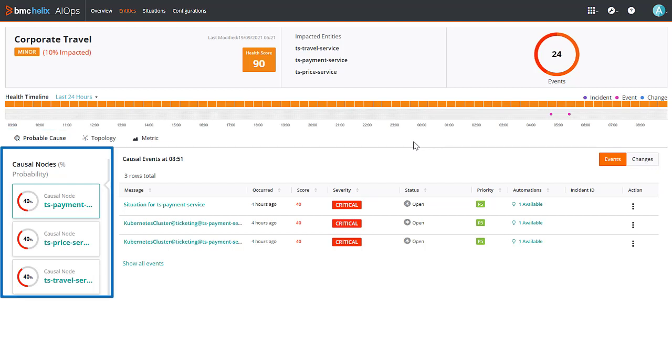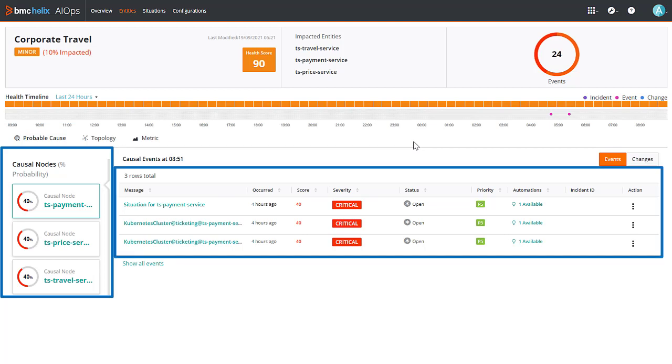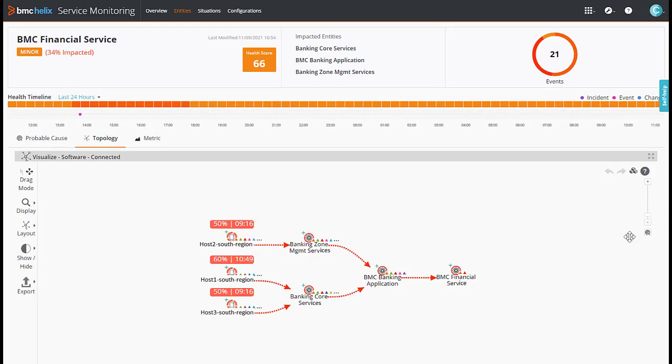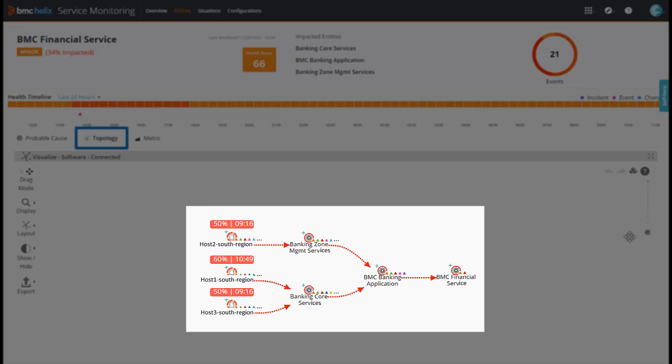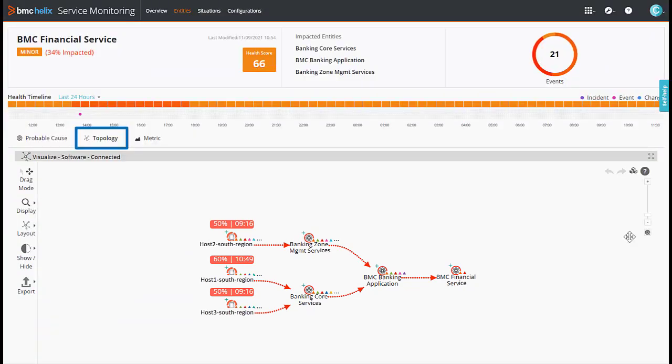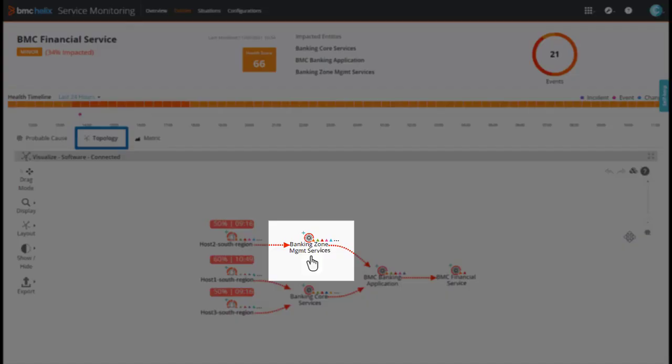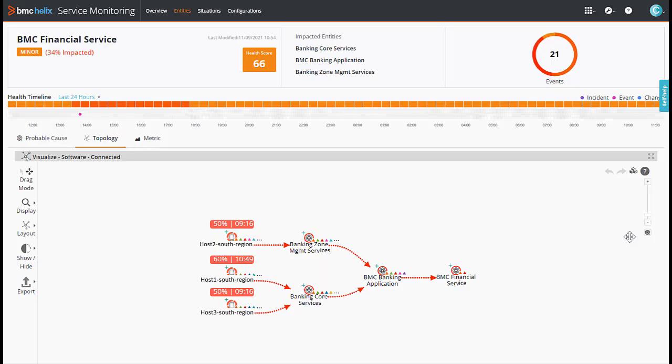It displays the top three causal nodes that impacted the service and the top three events associated with each of the causal nodes to analyze the service impact. The service details page also displays the service topology. The impacted nodes and the corresponding impact flow paths are marked in red color in the topology. Any non-impacted node is grayed out. Click any impacted node to view its details.